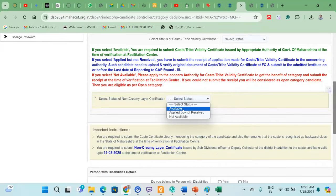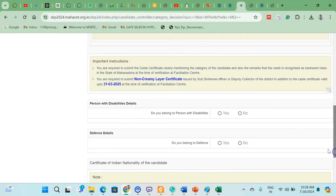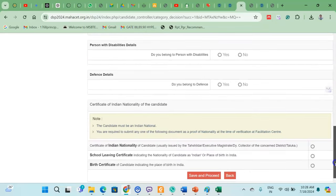You will need to provide a non-criminalized certification. If you have a valid certificate from 2013–2015, select yes. If you have any disabilities, select yes. For nationality, if you have a school leaving certificate indicating Indian nationality, select yes. You may also need a nationality or birth certificate.